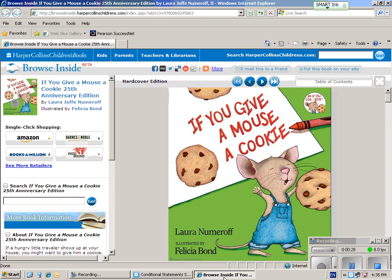If You Give a Mouse a Cookie is written by Laura Numeroff and illustrated by Felicia Bond.